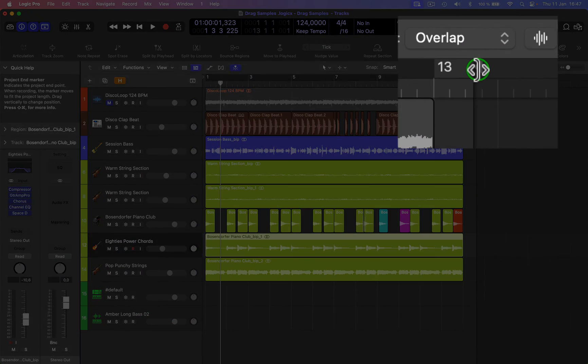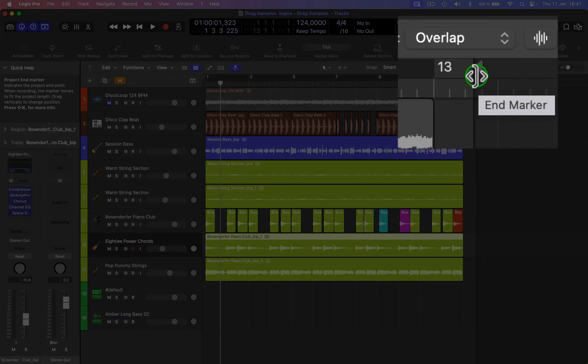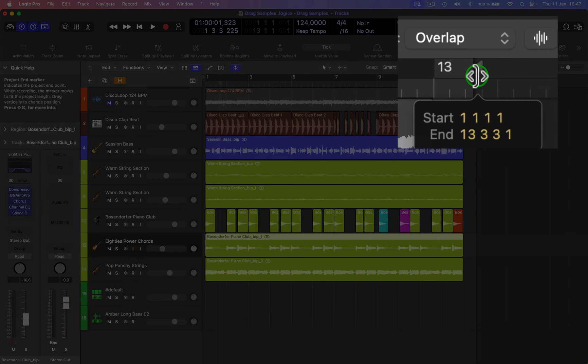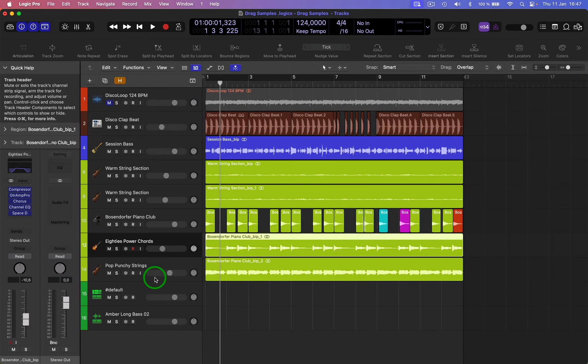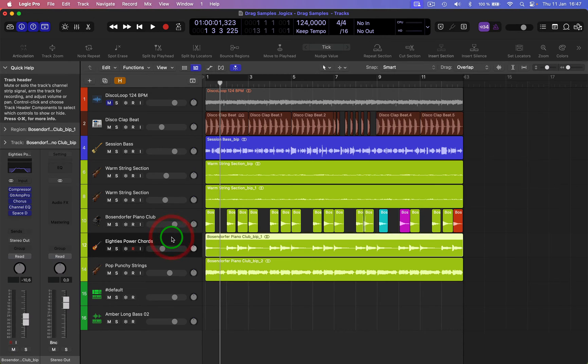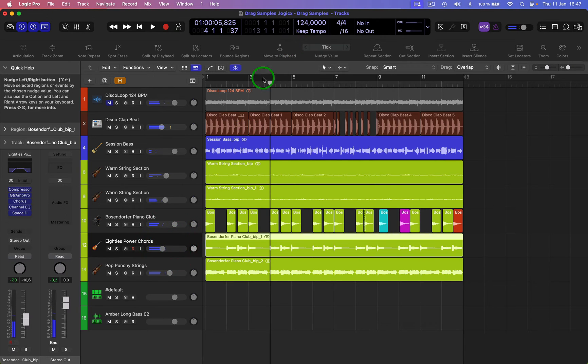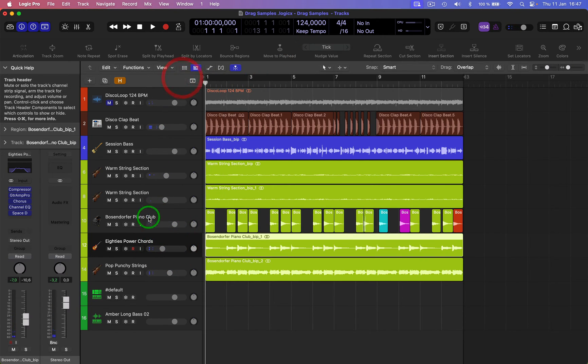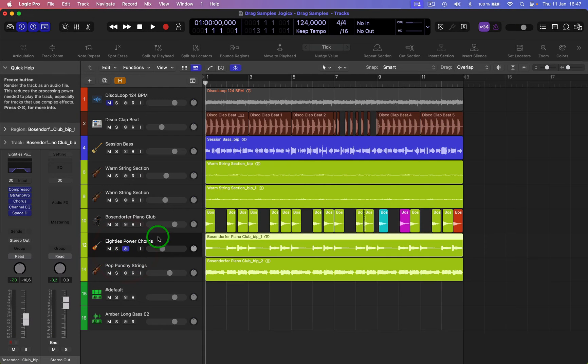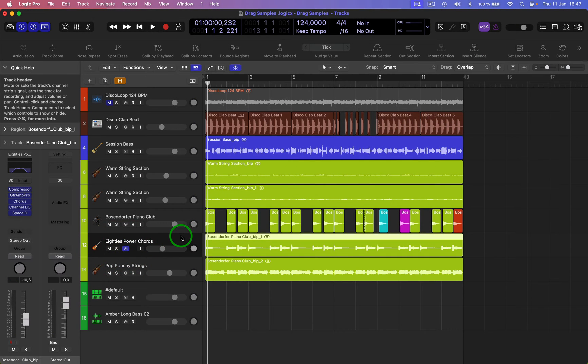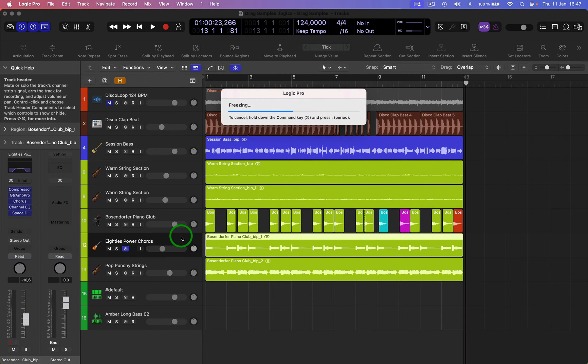Make sure that you've got the end project marker near the end, like here. If you've got it miles down the track, it will go all the way there and freeze it. Come back to the beginning of the track, put the freeze on, and then start the track. It will calculate it like a bounce in place.